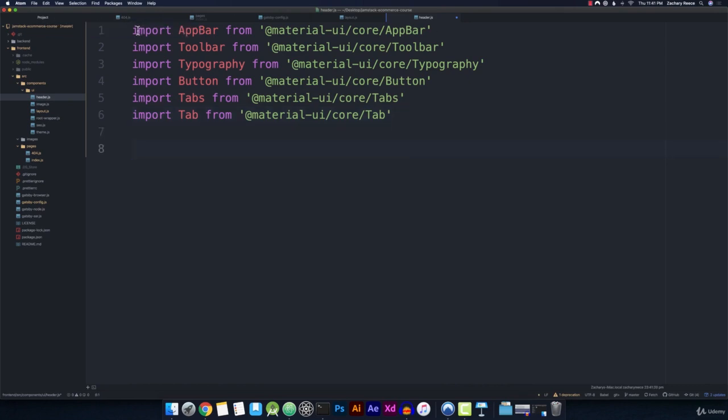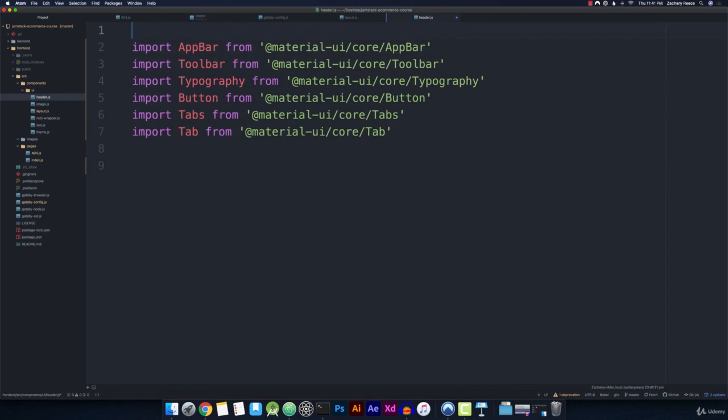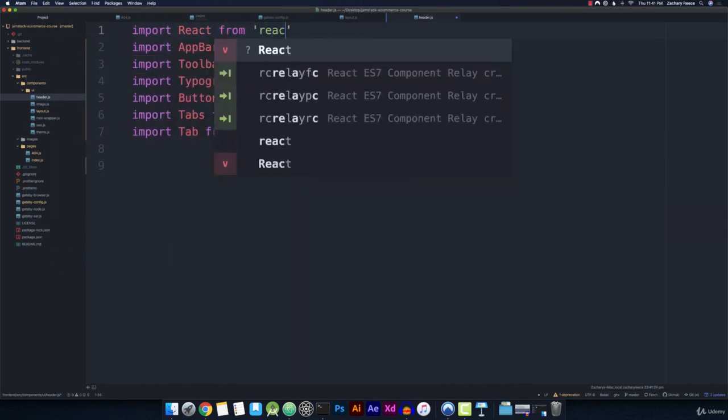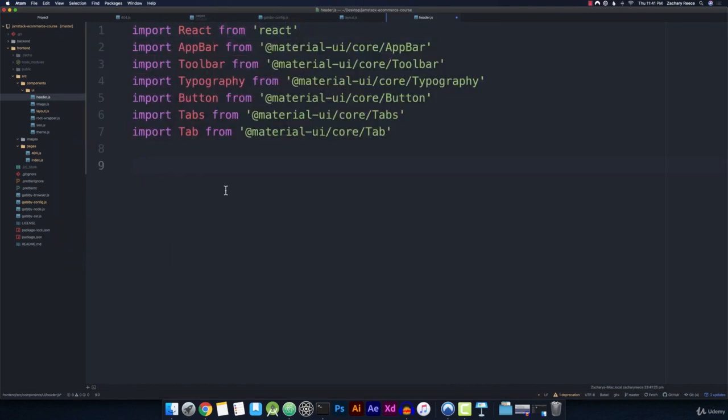And before I forget, let's also go up to the very top and make sure we import React from React.